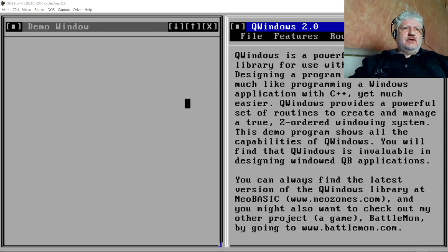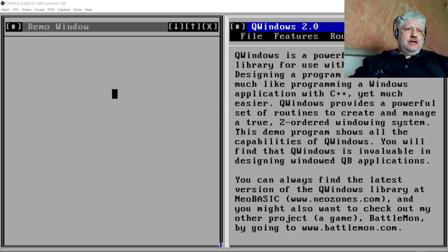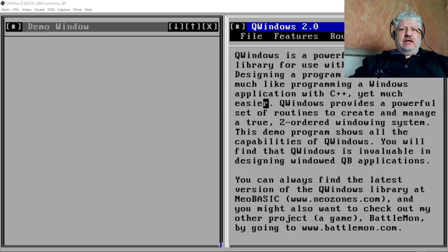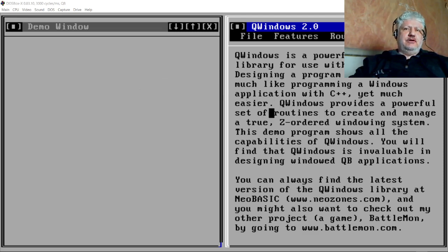All right, so I've been looking for a windowing library for QuickBasic 4.5, and I think I found something that's reasonably good and worth sharing.